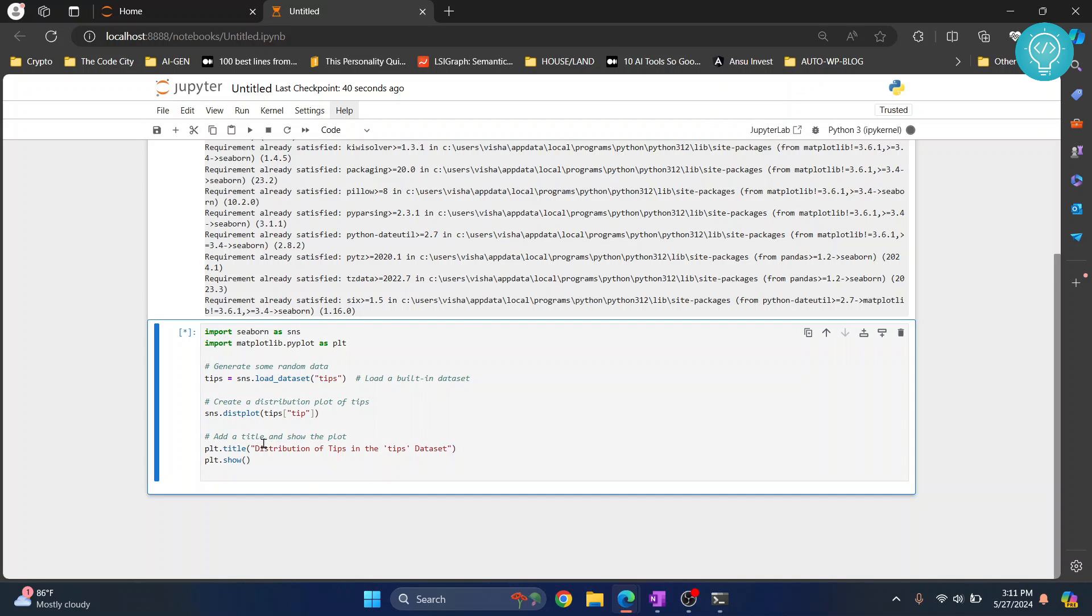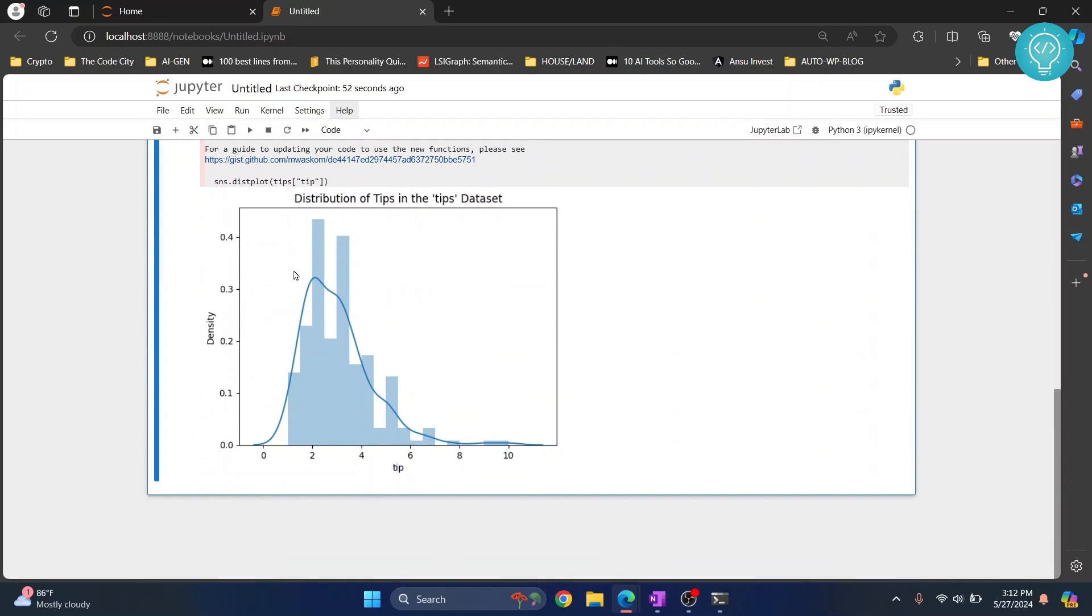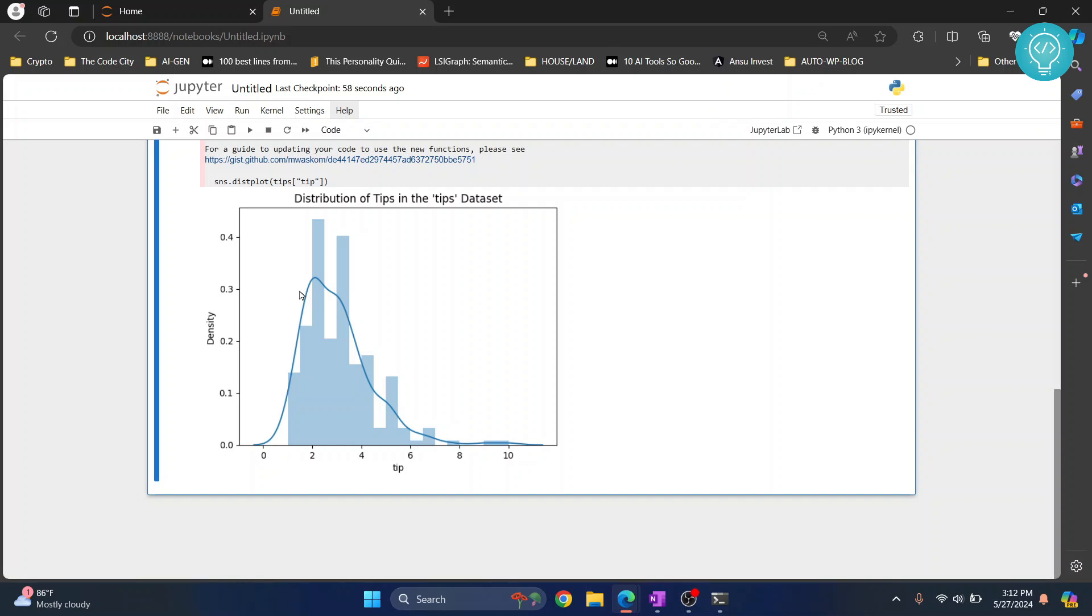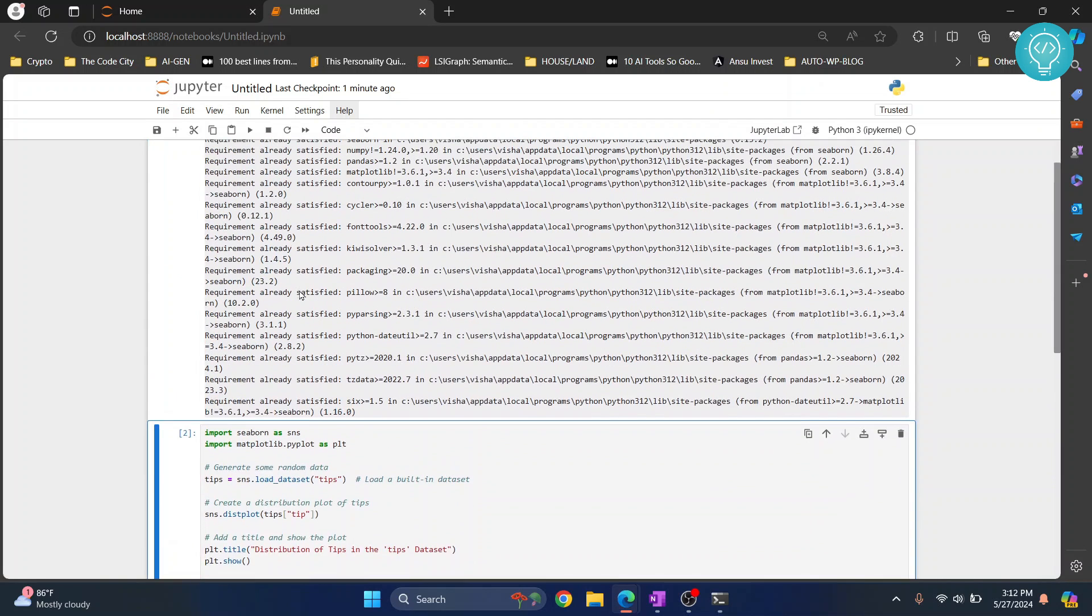Now as you can see the tip database or the tips data is shown in a graph using Seaborn. So this is how you can install Seaborn